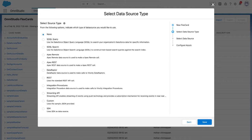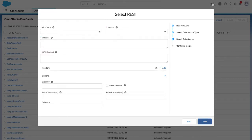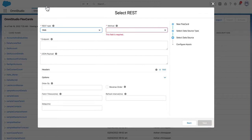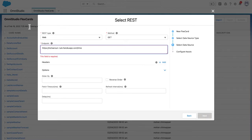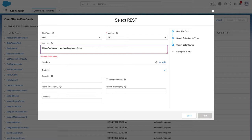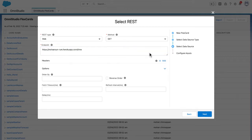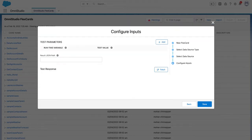Let's make this a REST data source. The source type is REST, method is GET, and the endpoint is the same endpoint. We're going to get a payload of the current time. We don't need all the options and headers, so let's click next.